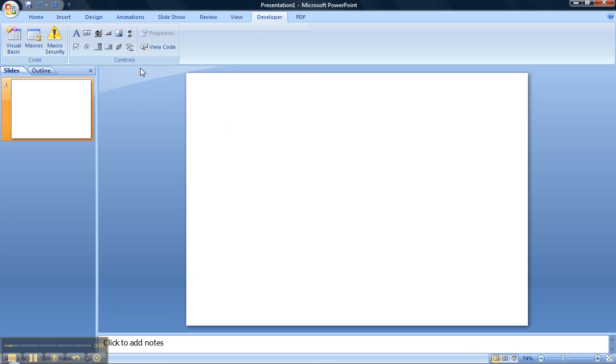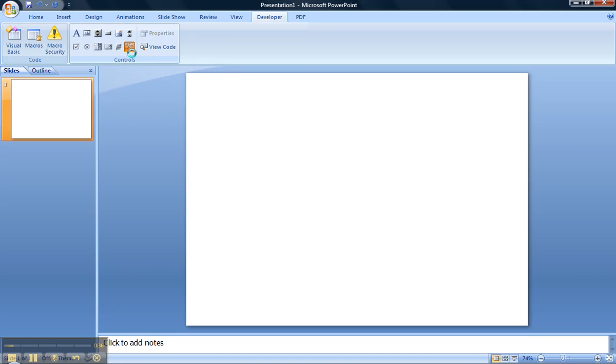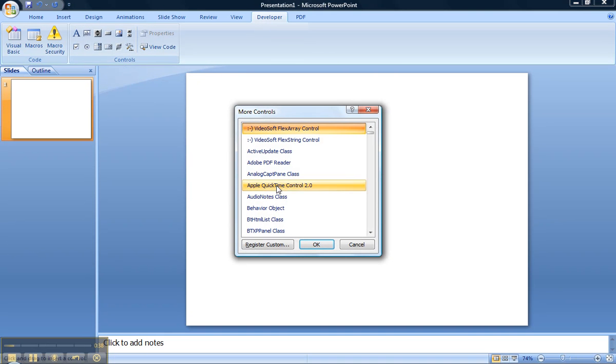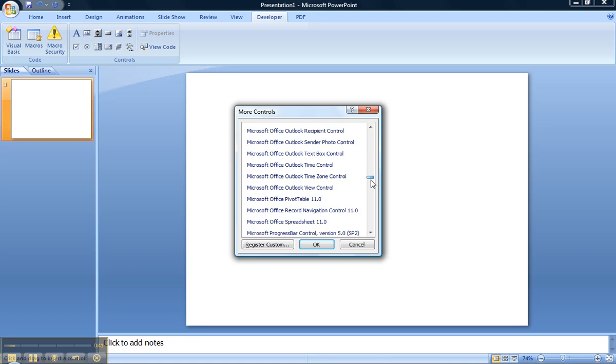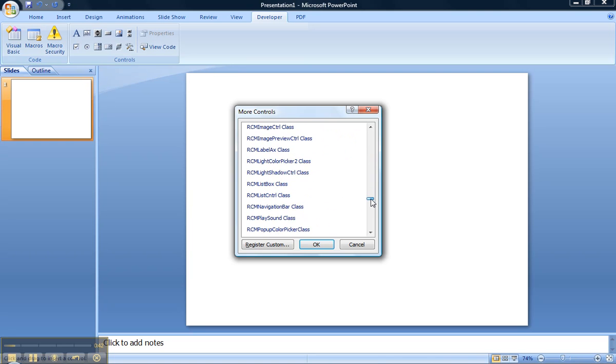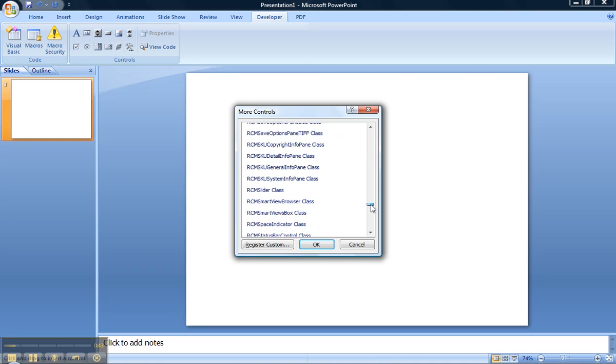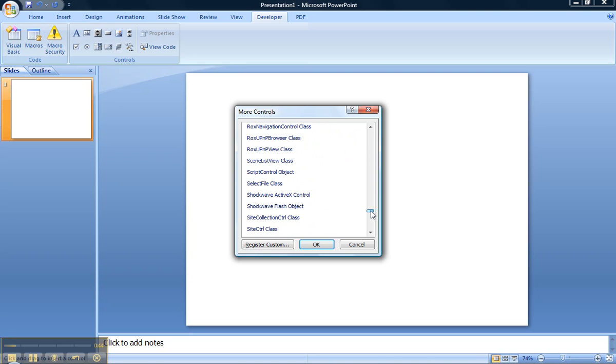This is the Developer Tab. We're looking for controls and more controls. Now we're scrolling down to look for the Shockwave section. Shockwave Flash Object is what we're after,